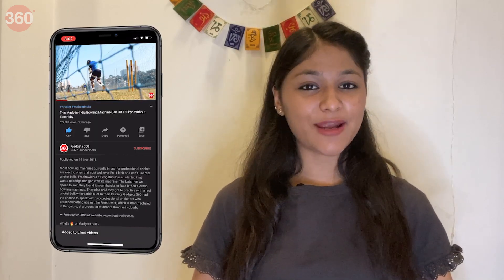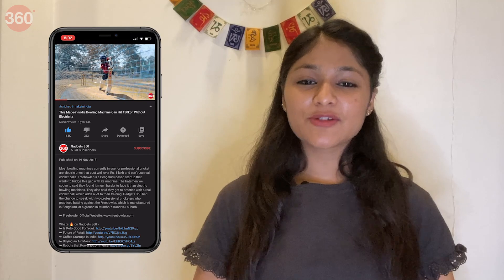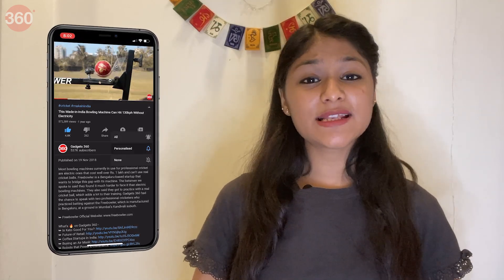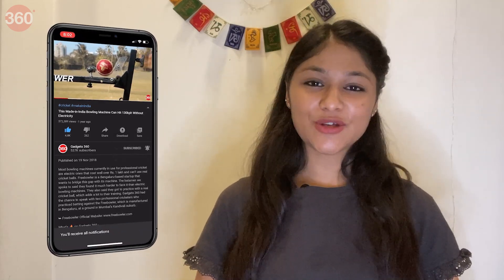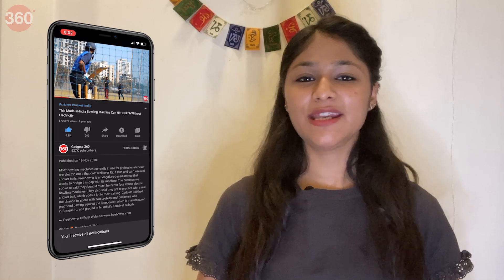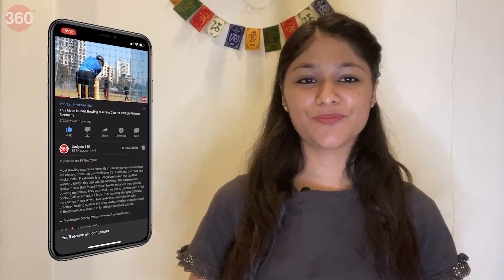But before starting, don't forget to hit the like button, subscribe to our channel, and press the bell icon to get notified whenever I publish a new video.